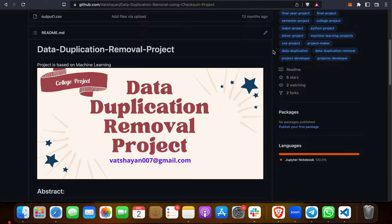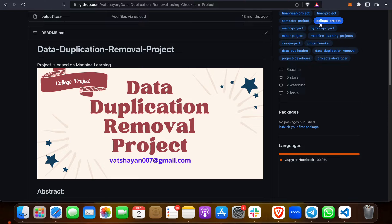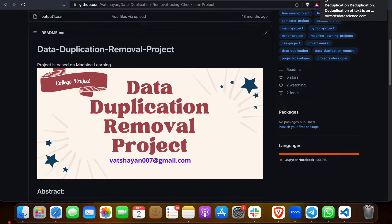It can also be implemented on Google Colab, which is an online cloud platform for running Python projects and programs. We will go through Google Colab because it's easy to use for students. Let me explain a bit about data duplication.